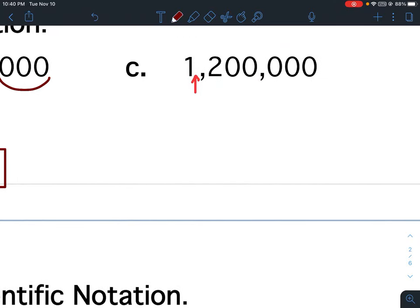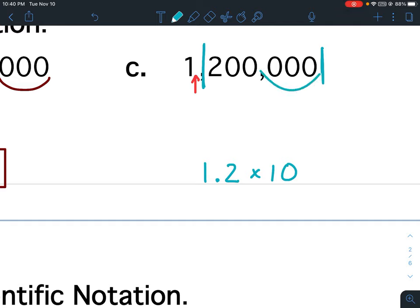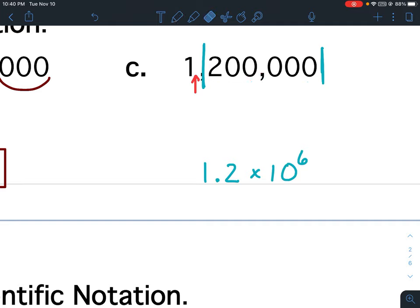For C, my decimal goes after the 1. So from the first non-zero number to the last non-zero number: 1.2 times 10 to the — I don't see a decimal, that means the decimal was here on the end. So it's moving from the end to between the 1 and the 2, and it moves 1, 2, 3, 4, 5, 6. So my exponent is going to be a 6. The original number is greater than 1, so it's going to be a positive exponent.